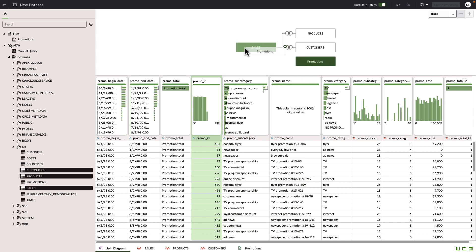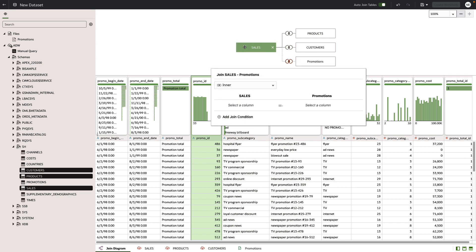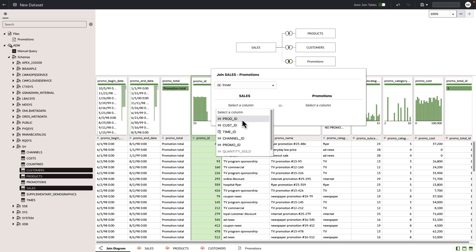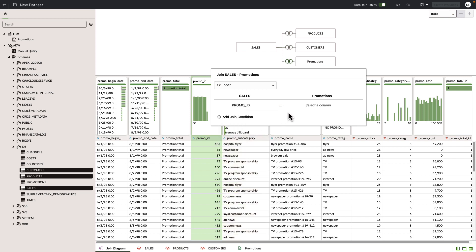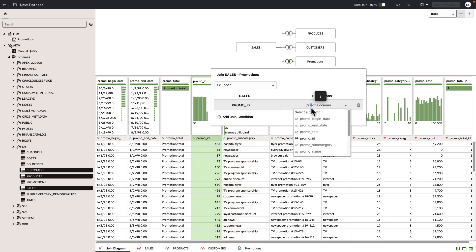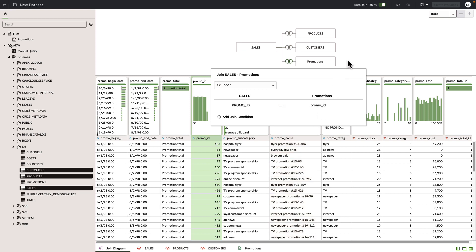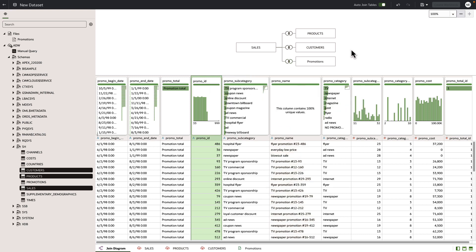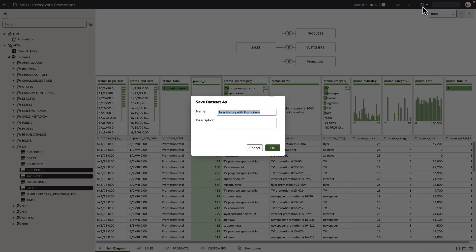Let's grab the promotions table, associate it to the sales table, and I'll manually pick our columns because they're different. Great. Let's go ahead now and save the data set. Click OK.